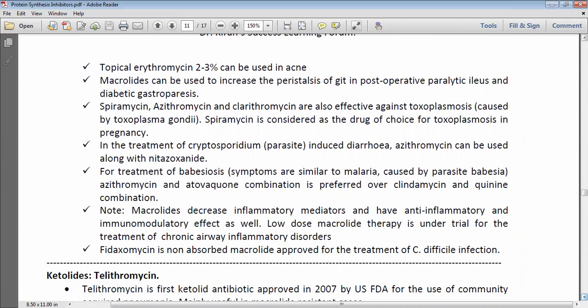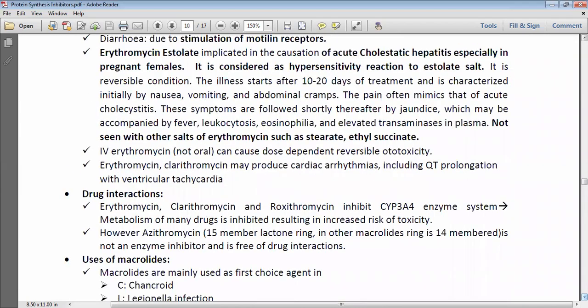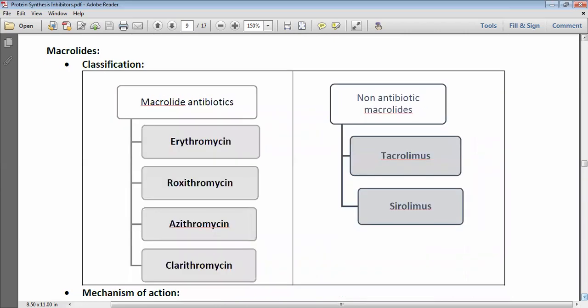Fidaxomicin is a non-absorbed macrolide that is not absorbed from the intestine and mainly produces action in the large intestine. It is approved for the treatment of Clostridium difficile infection. This concludes our detailed discussion of macrolides. A long question for exam purposes may ask to classify macrolides and mention their mechanism of action, uses, adverse effects, and drug interactions.